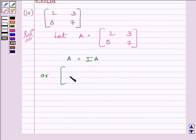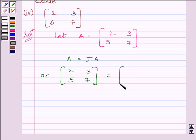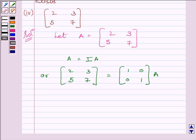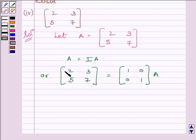We can write: matrix [2, 3; 5, 7] is equal to [1, 0; 0, 1] multiplied by A. We will apply a sequence of row operations simultaneously on matrix A on the left hand side and matrix I on the right hand side, till we get the identity matrix on the left hand side. To make this element equal to 1, we will apply on R1 the row operation (1/2)R1.